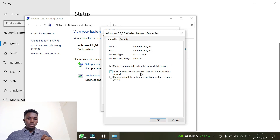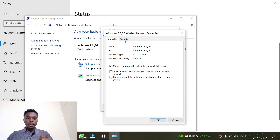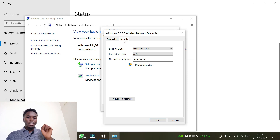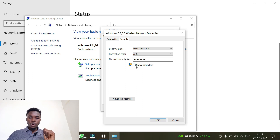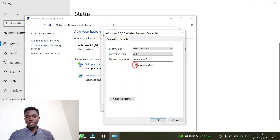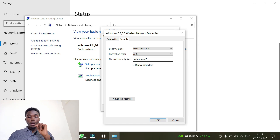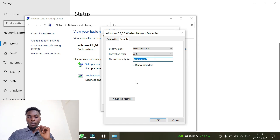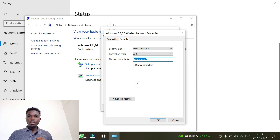After opening Wireless Properties, click on the 'Security' tab. Once you're on the Security tab, click on 'Show Characters'. As you can see, this reveals the password for this Wi-Fi network.